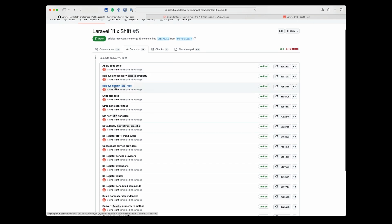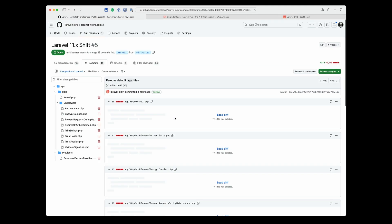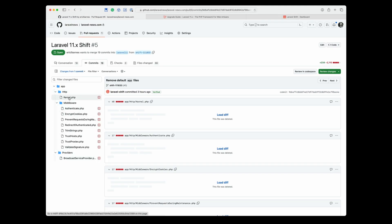So the first one to look at is remove default app files. And here you can see it cleaned up all this for me. It removed the HTTP kernel, all the middlewares, the providers, everything that basically Laravel 11 doesn't need anymore, it went ahead and removed those for me.